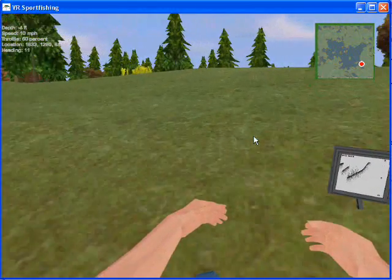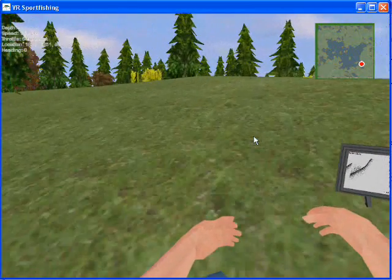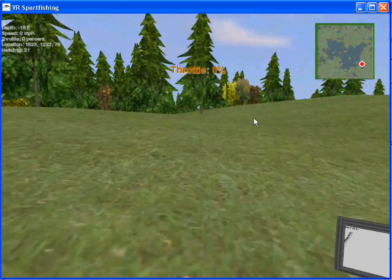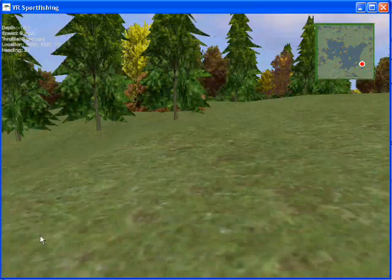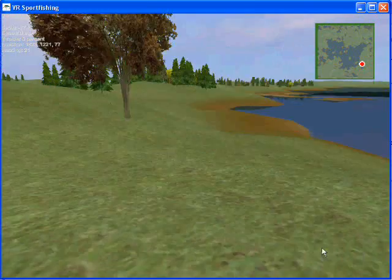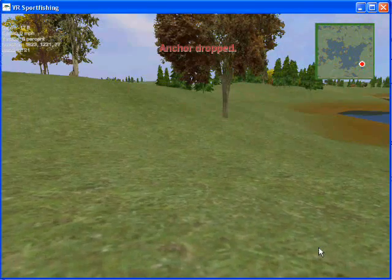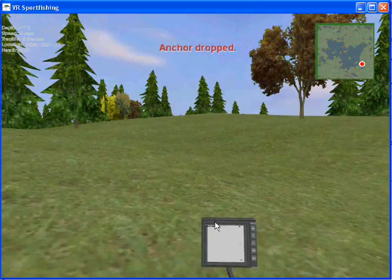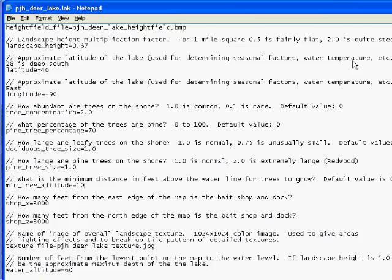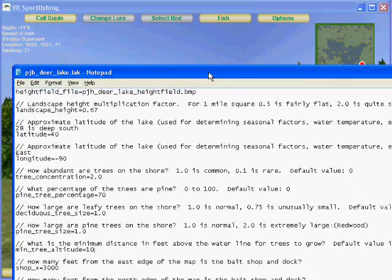We're going to go about 100 to 200 feet up onto land. Don't worry about the trees — the game will automatically remove trees that are in the way of the bait shop. Drop anchor. This looks pretty good. I'm going to leave the game running and bring up my text editor, and I'm going to put the bait shop right where I'm at.